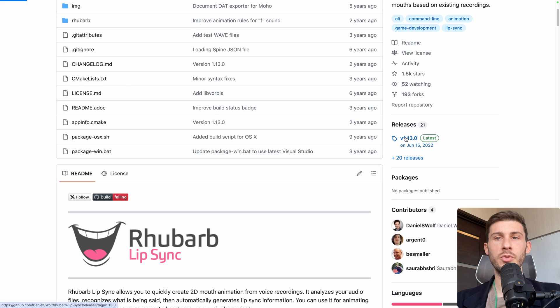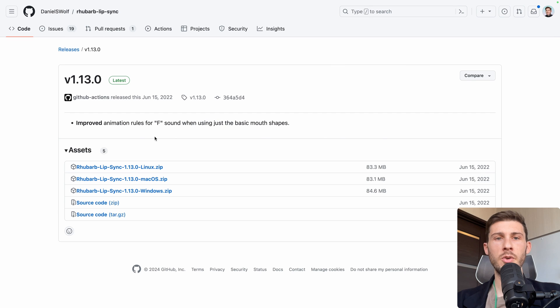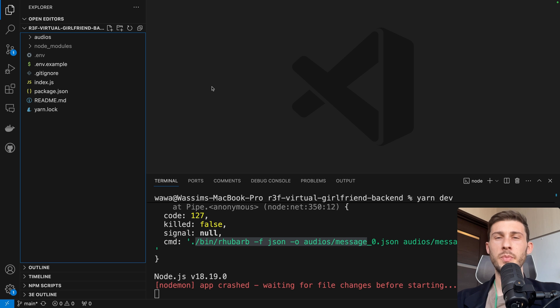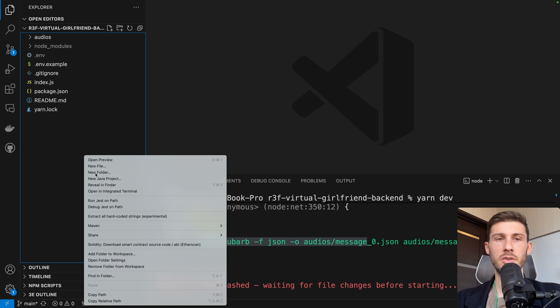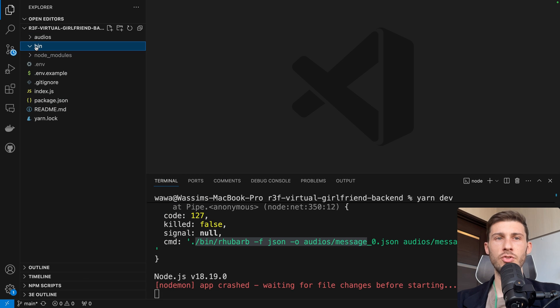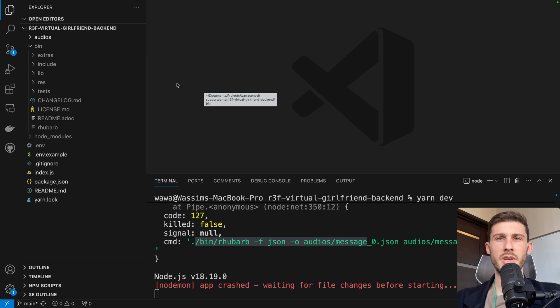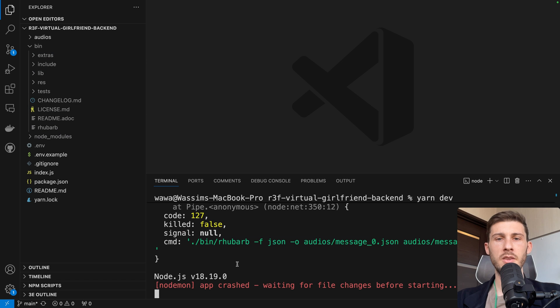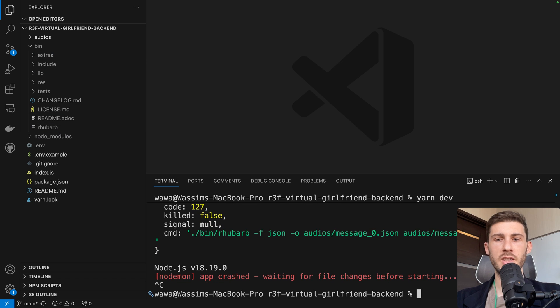So to install that library, we need to go to release and download the version based on your system. So me, it's macOS, but if you are using Windows, it's different. We need to put it into a /bin folder. So here, new folder, bin, and drag and drop the uncompressed folder here. And if you look, you should see the binary name Rhubarb here.